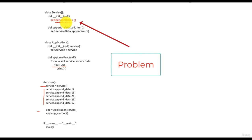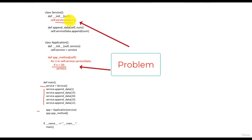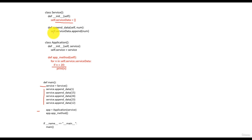Suppose we change the implementation of the service class — instead of storing the numbers into a list, we start using a dictionary or any other data storage. If we do this, there will be a clear impact on the implementation of the app method as well. This problem is happening because the application class — the high level module — is dependent on the implementation of the low level module, that is the service class. Such problems are avoided by the dependency inversion principle.